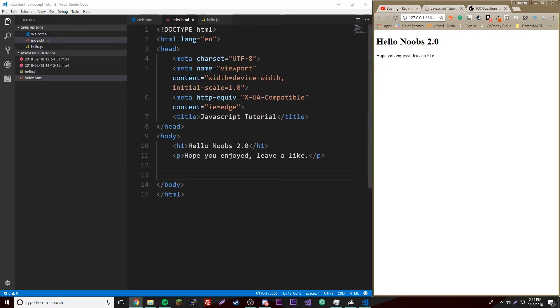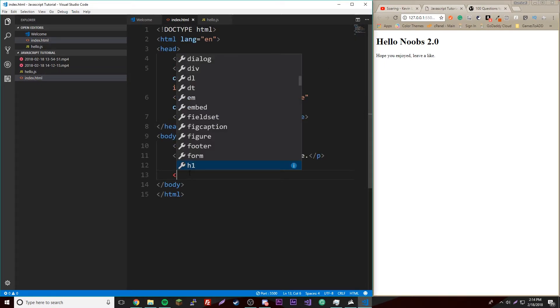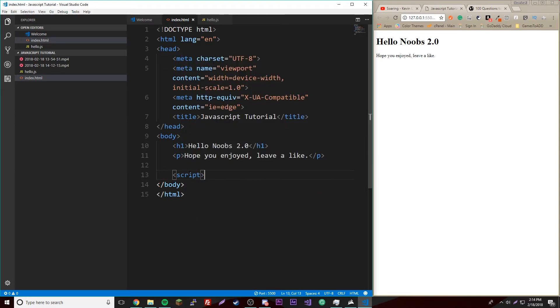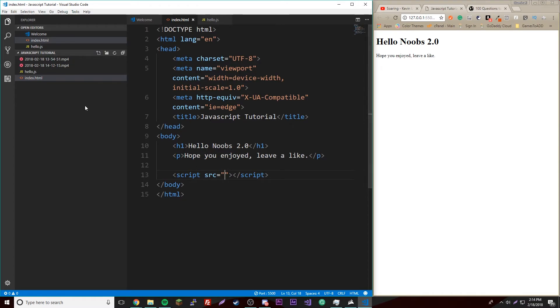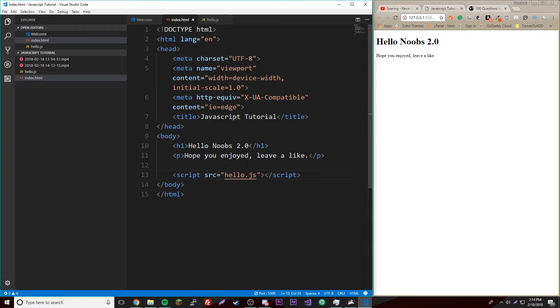Do source and now we put the location of the file. It's in the same folder as this file right here, so all we got to do is put hello.js.